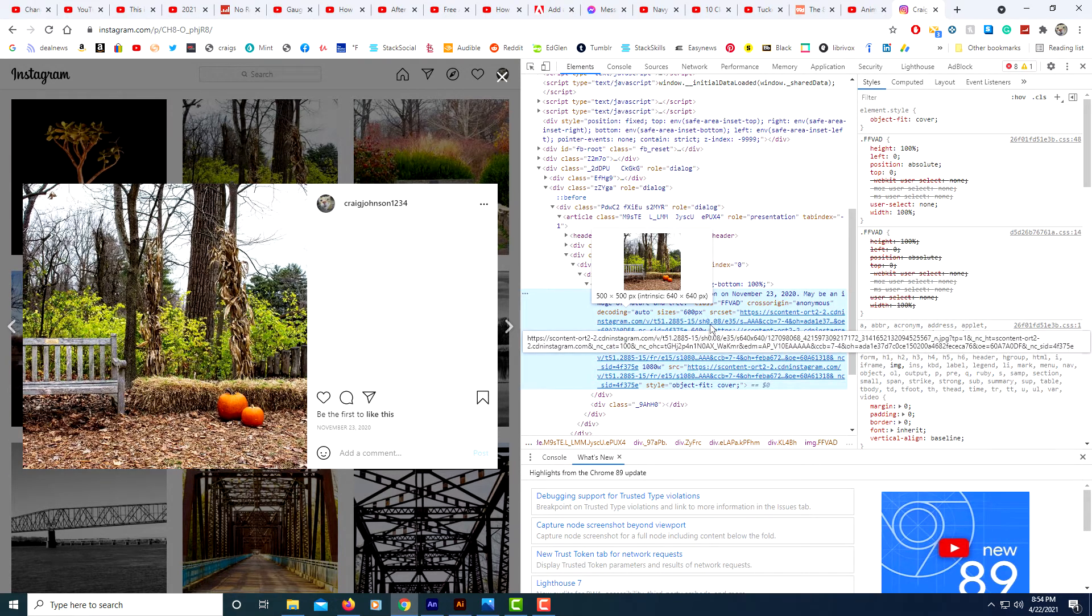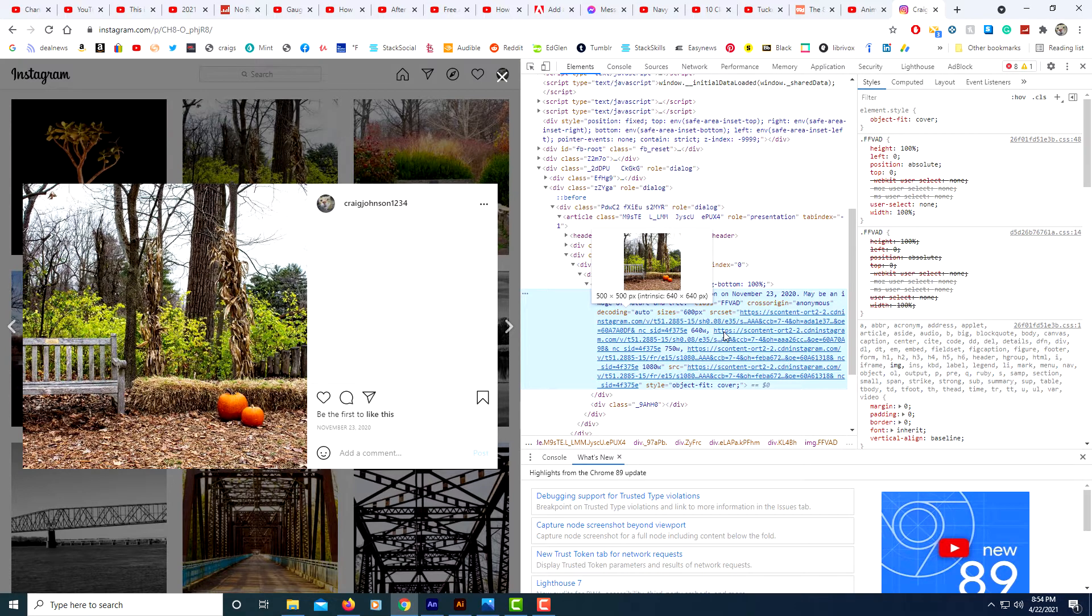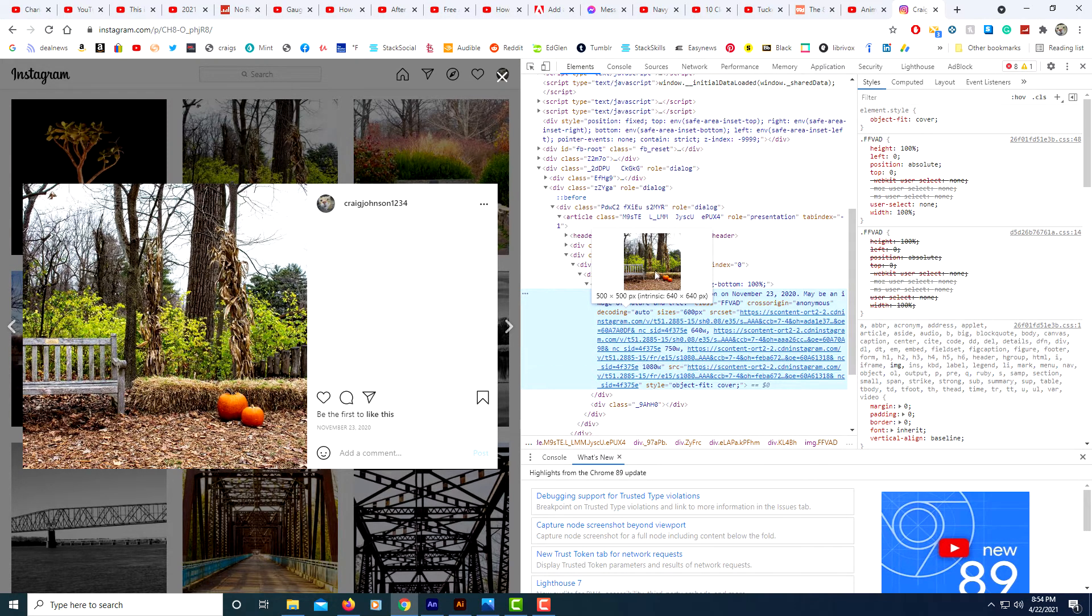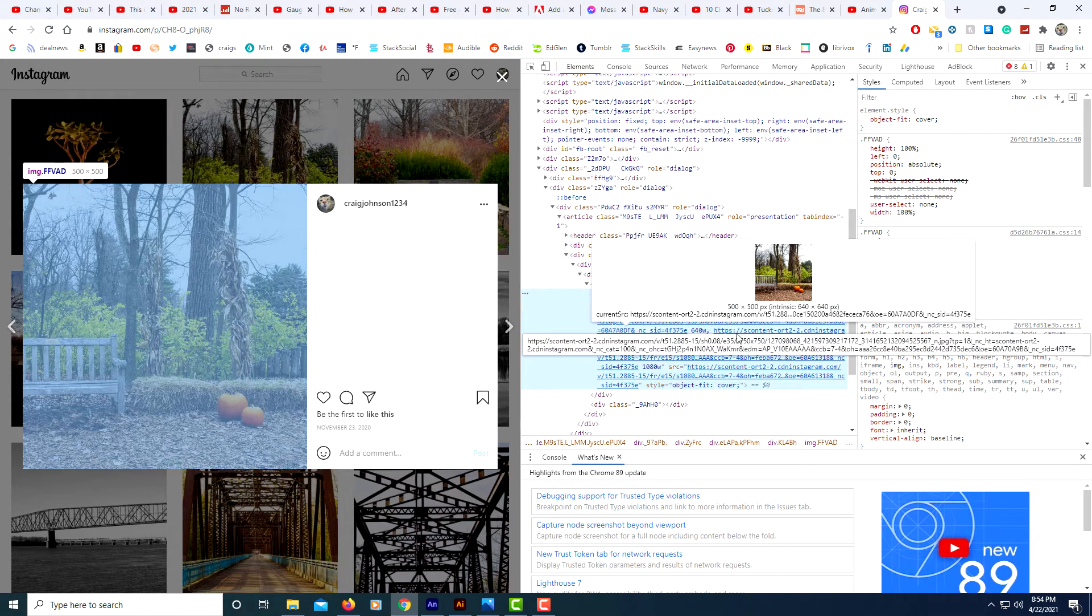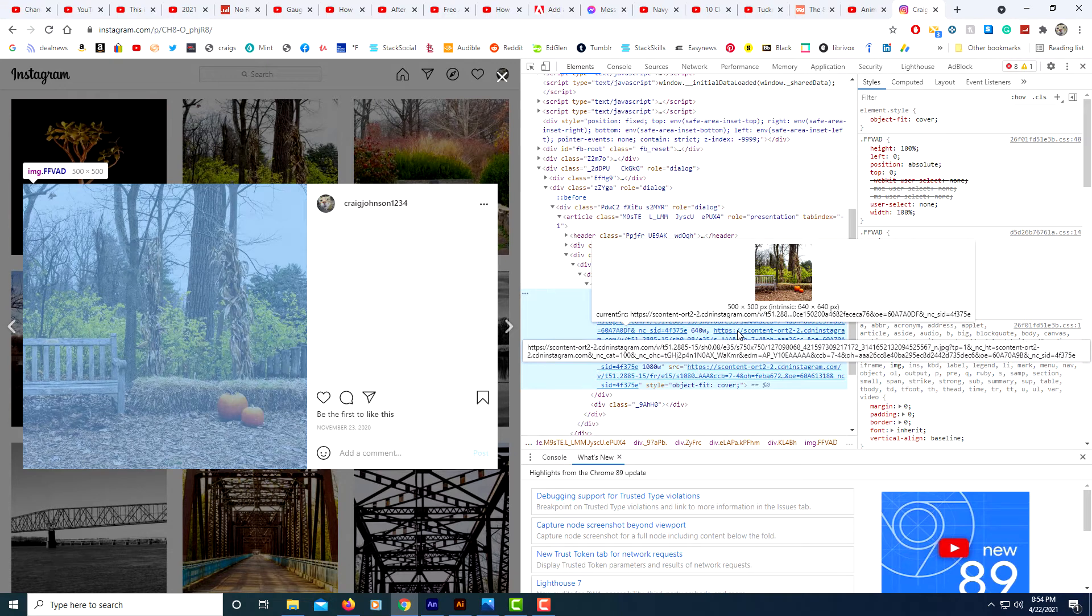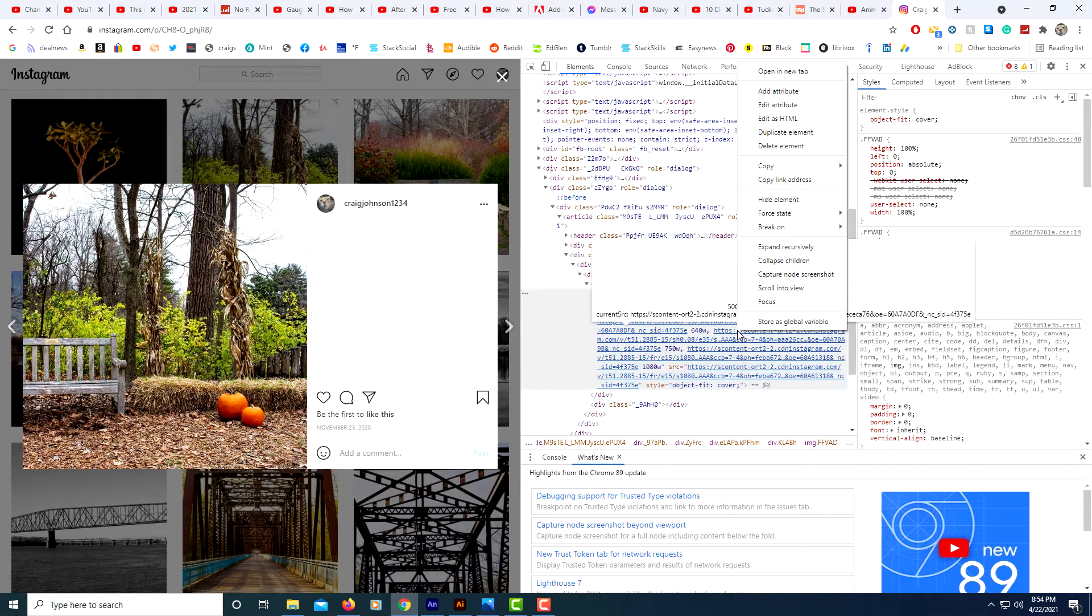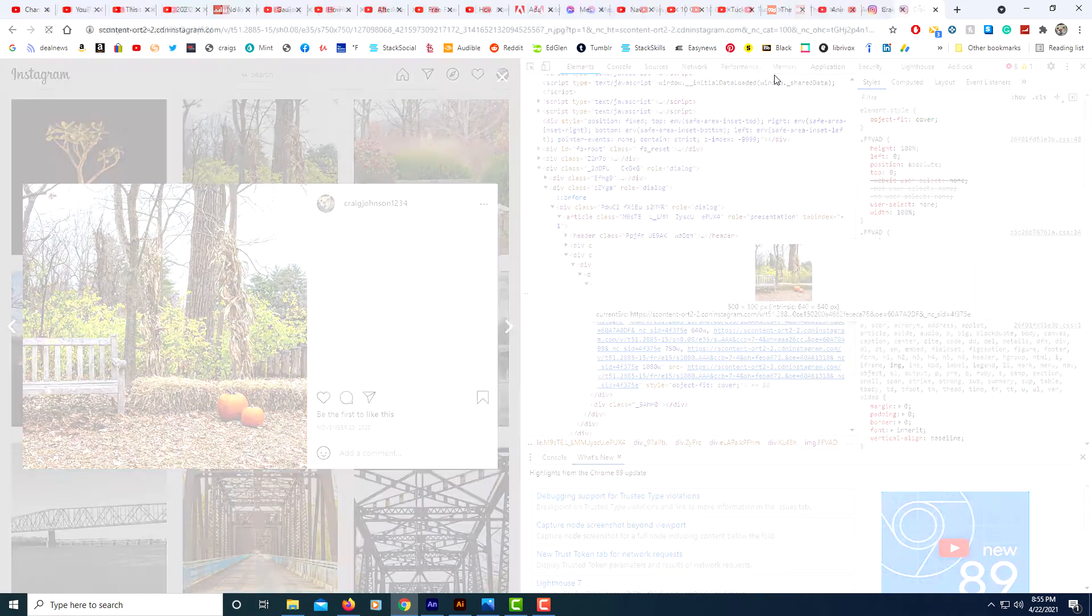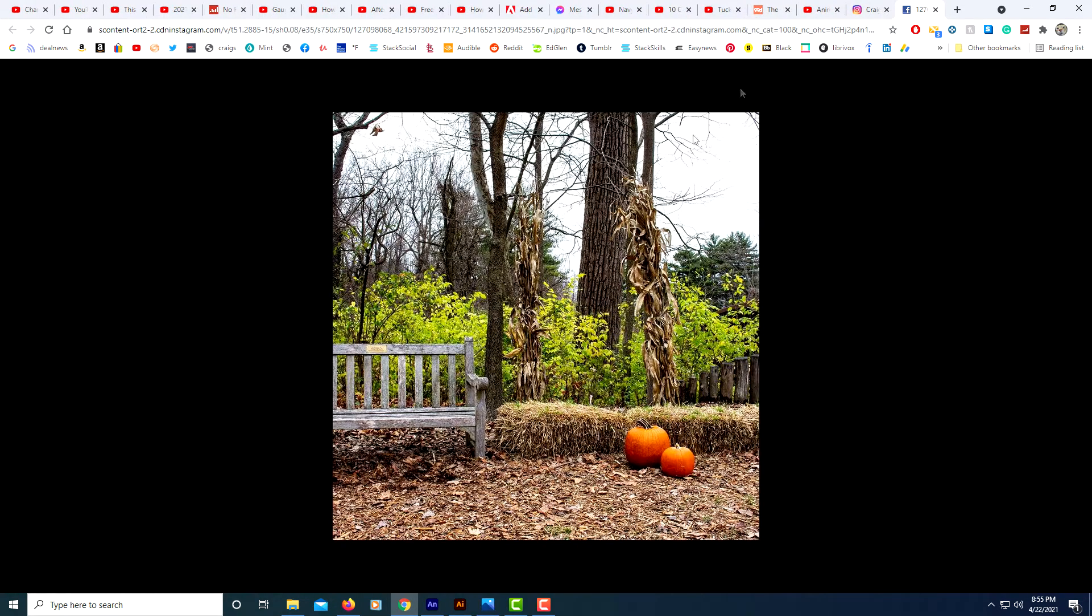What you want to do is put your cursor over the code, not over the image over here but over the code, and right click. Then you can go up to open in new tab. Select open in new tab.